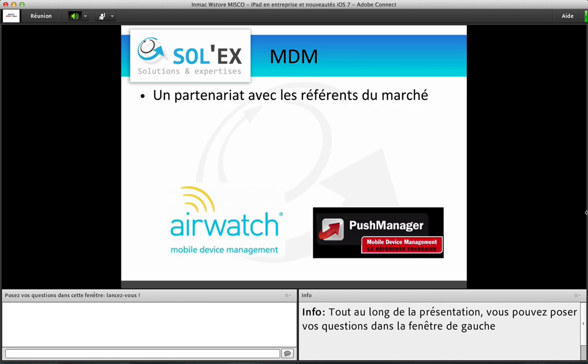Pour la distribution des MDM, nous avons un partenariat avec les référents du marché. Nous sommes partenaire certifié AirWatch ainsi que Push Manager. Ce sont deux outils MDM qui font partie des cinq références du marché et qui vous permettent d'avoir une console d'administration et une gestion relativement simple. Vous avez également une compatibilité multiplateforme avec ces outils, ce qui vous garantit de pouvoir utiliser une plateforme de référence même si vous évoluez dans un environnement multi-OS.